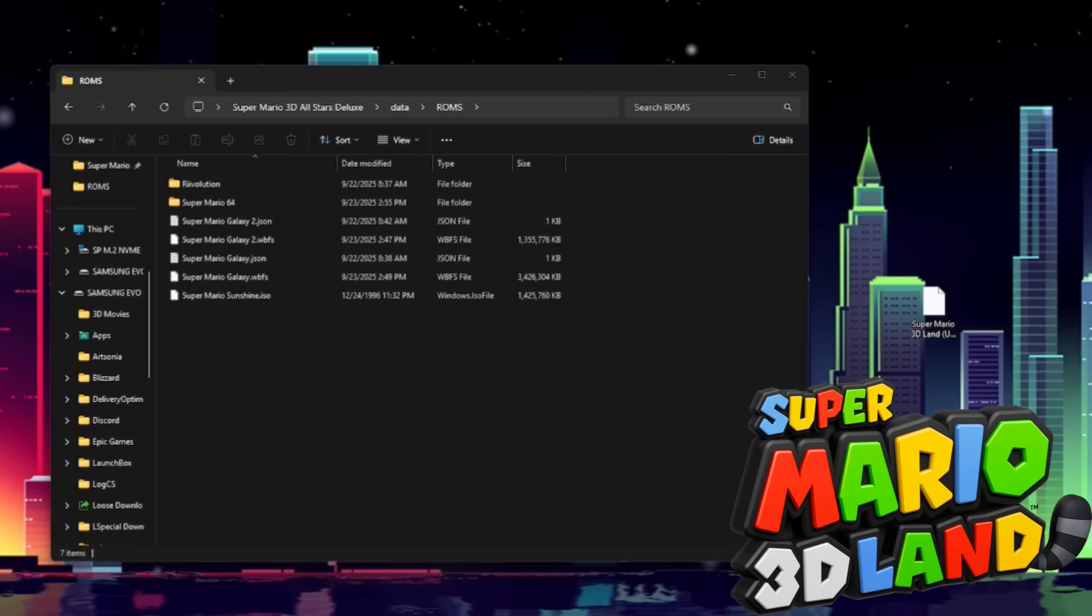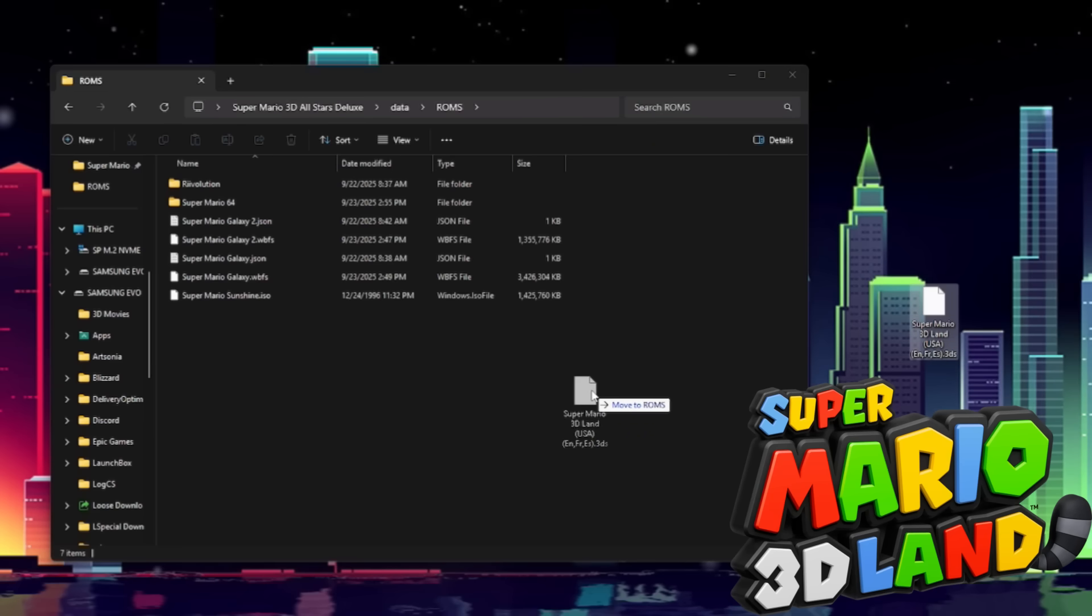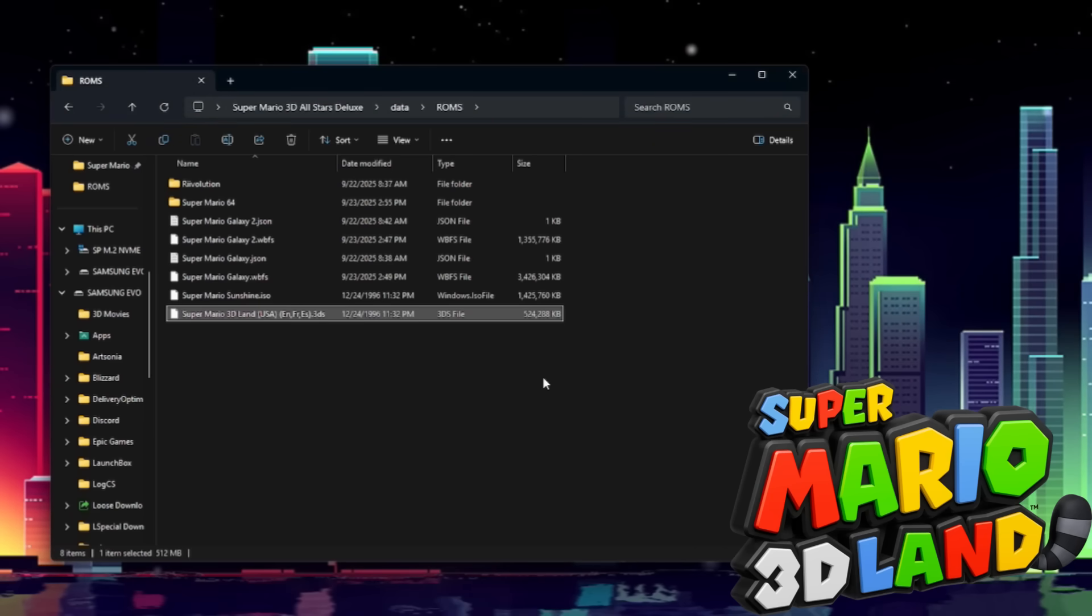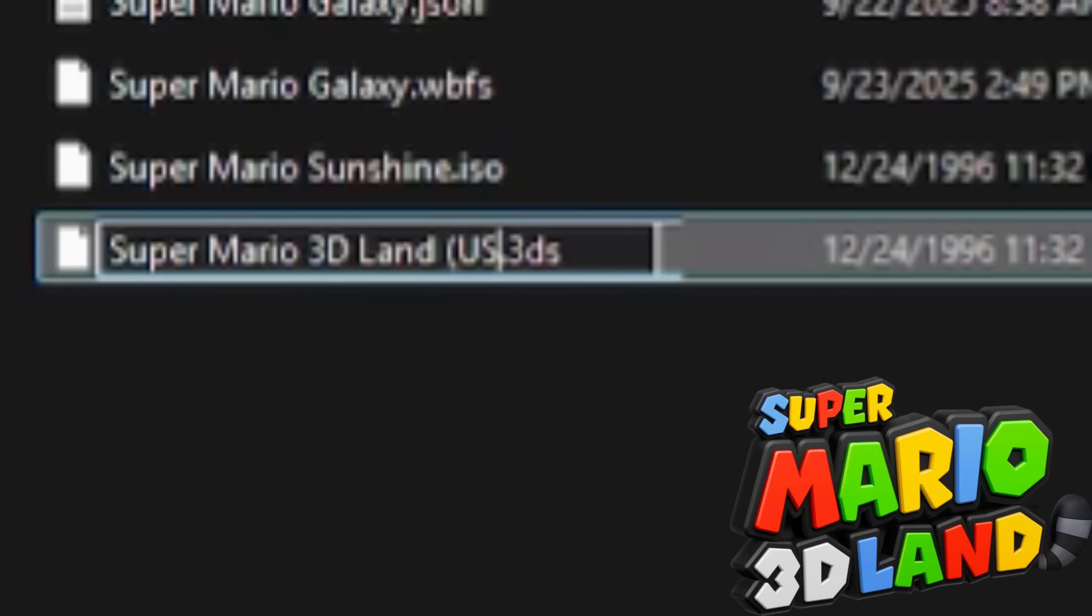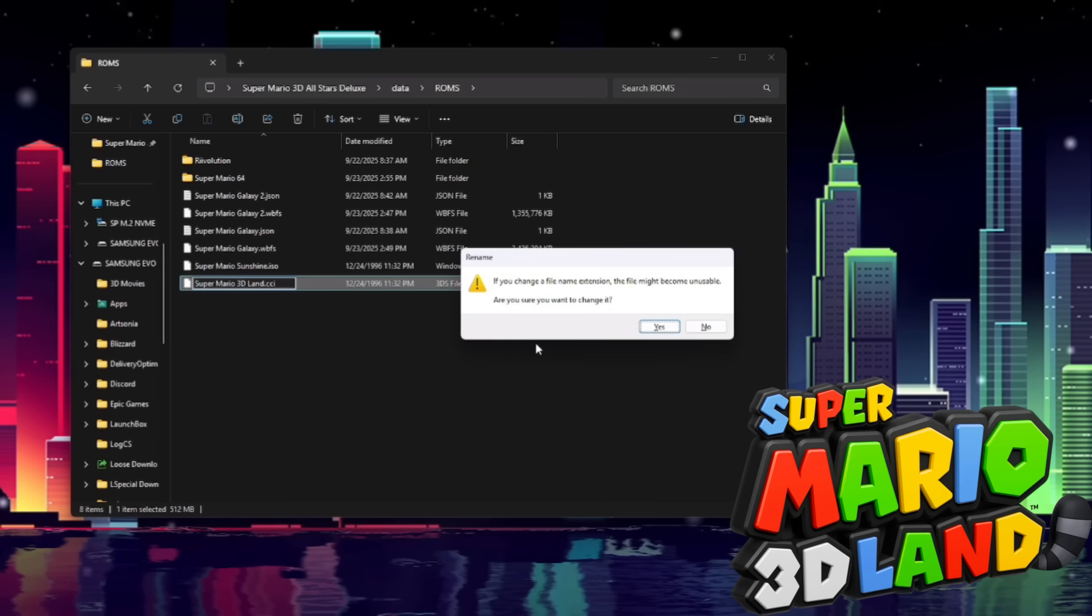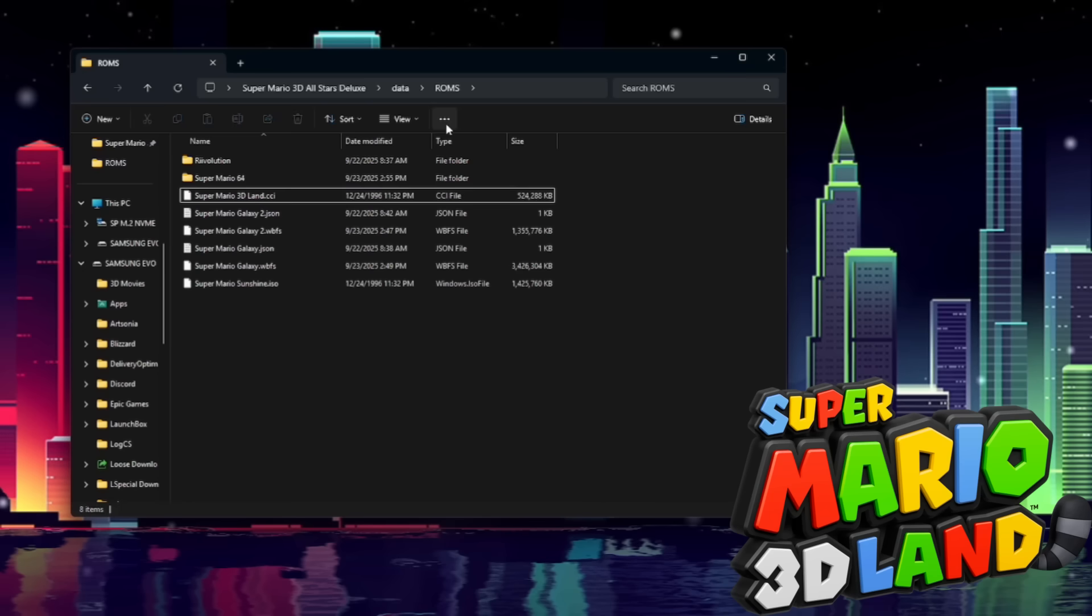There we go. Now then, the final game we have is Super Mario 3D Land. All we've got to do is drag and drop our .3DS file in here. And this one's a little different. It needs to be called Super Mario 3D Land exactly like this. And we're going to change the .3DS file extension to .CCI. And I'll give you a little warning. Go ahead and click yes.